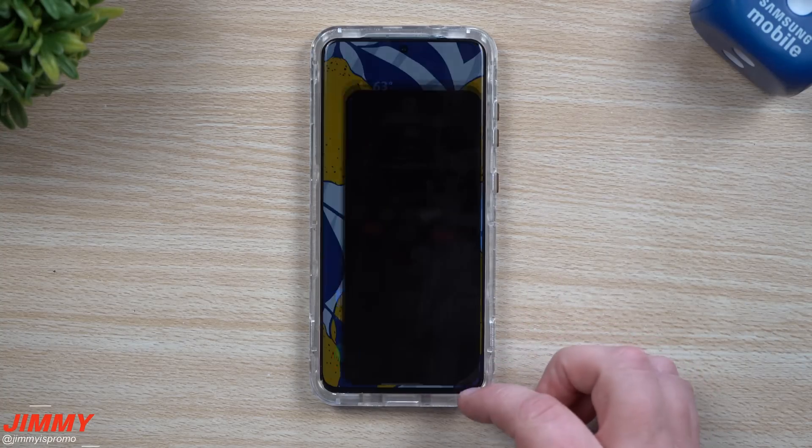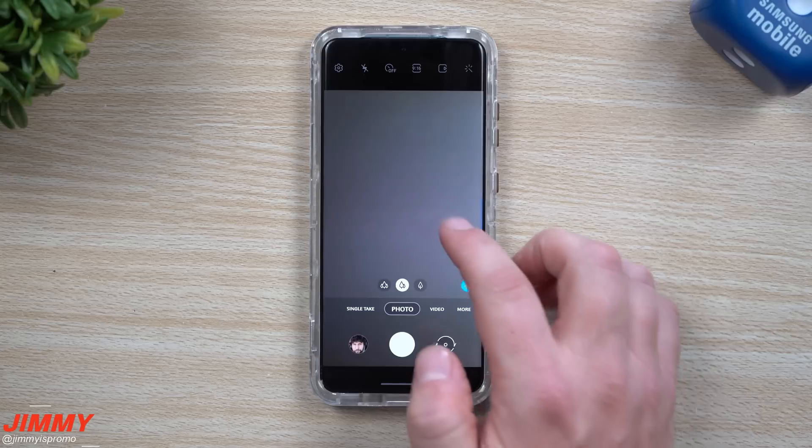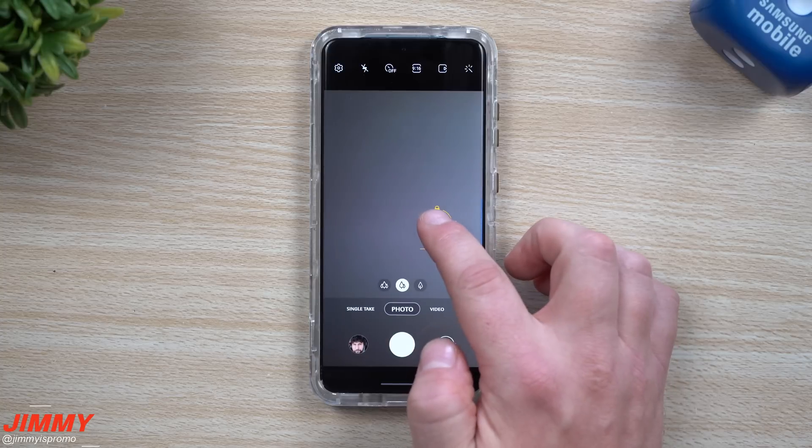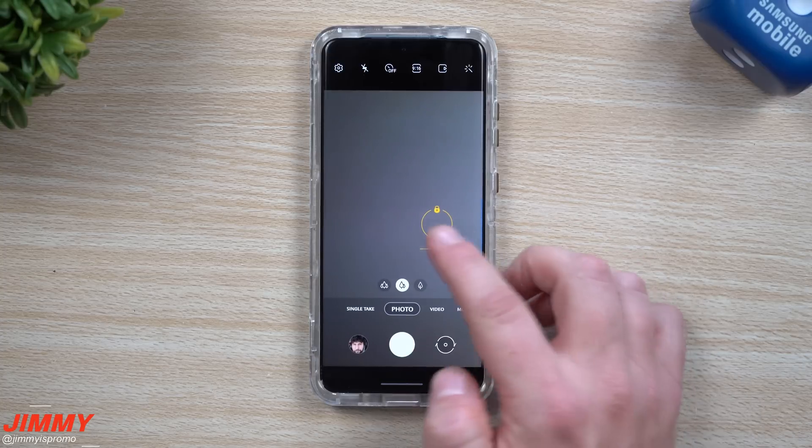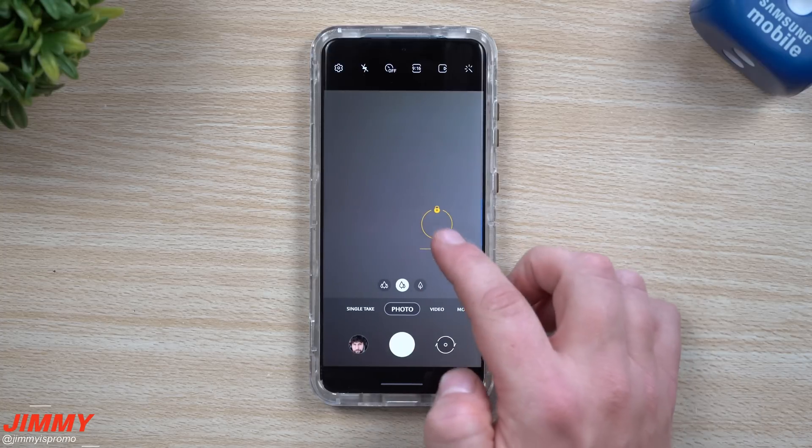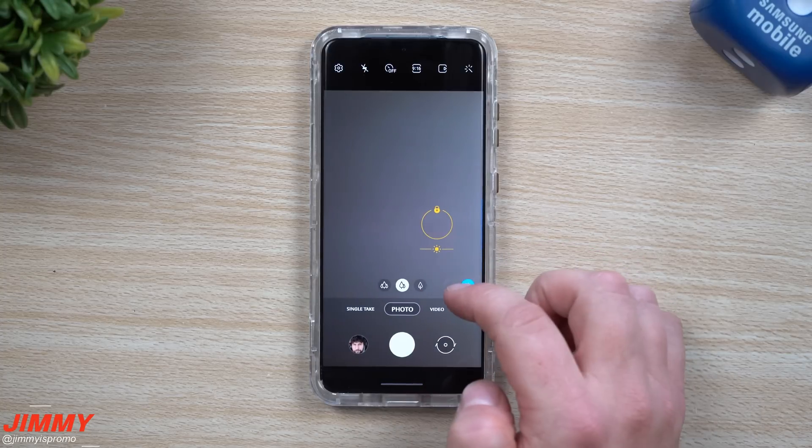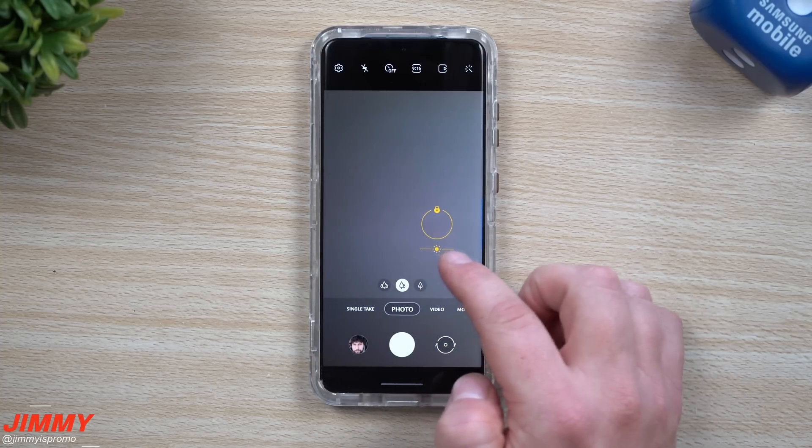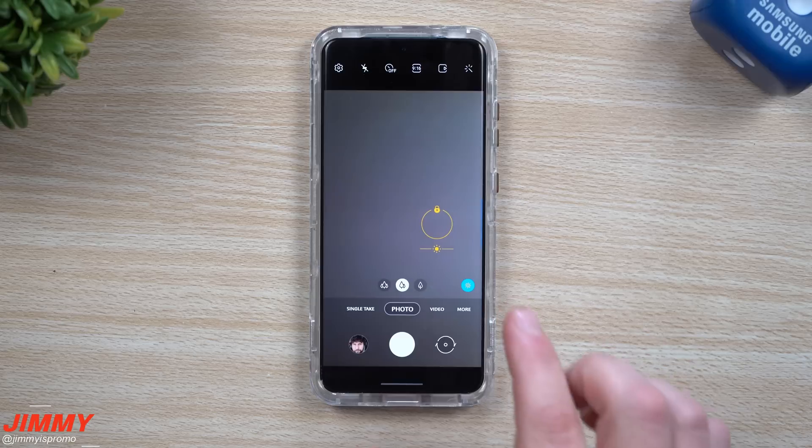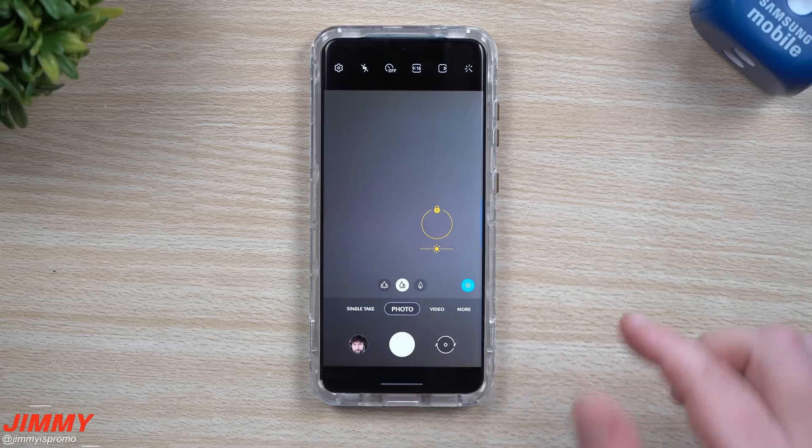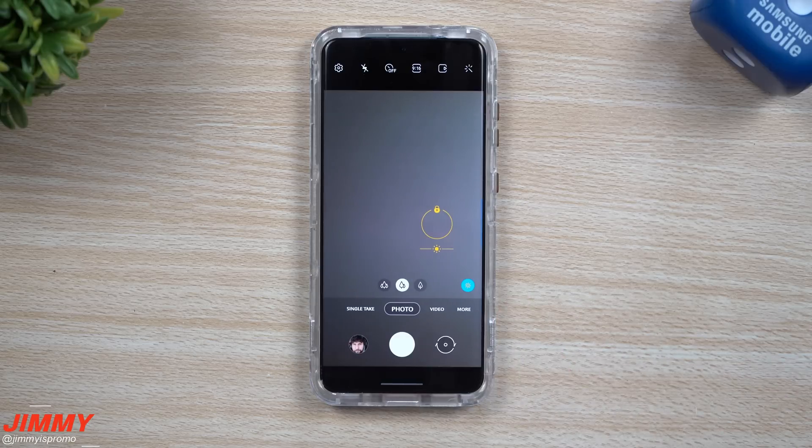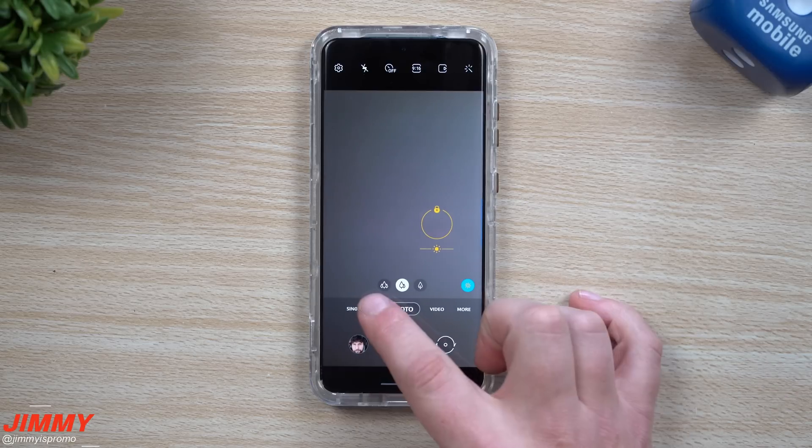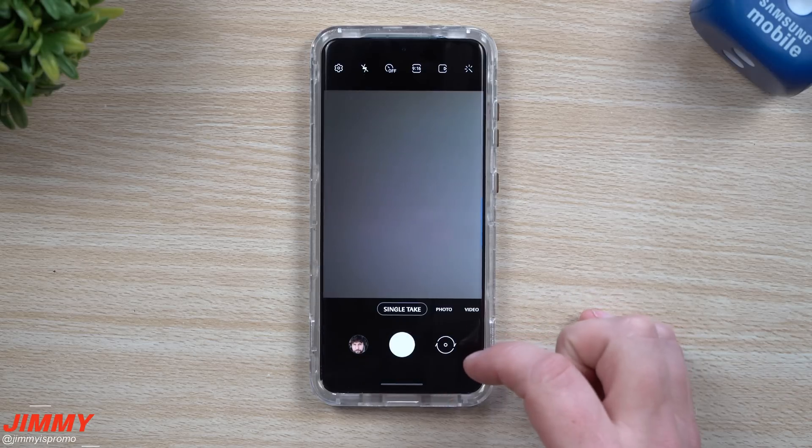The other thing is when you go inside the camera and press and hold anywhere on the screen, you have an updated area for the auto exposure lock. You can also change the brightness right here. It does look a little bit different than before.